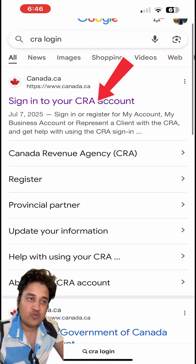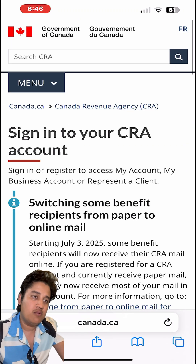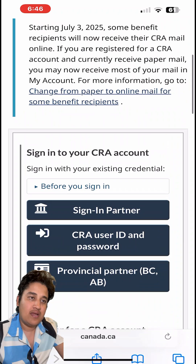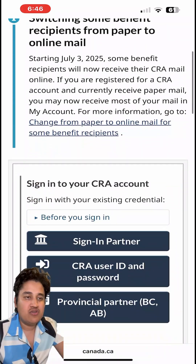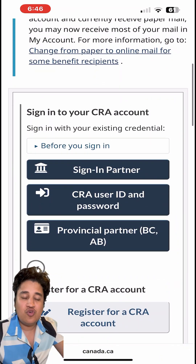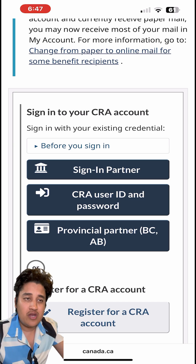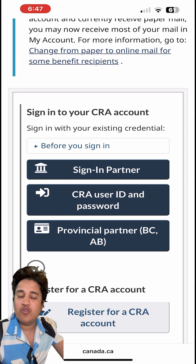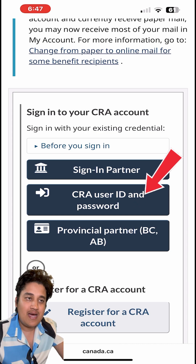After searching, click on the first website — this is the government website. Then scroll down a little bit and you'll see three options. I assume you already have an account but forgot your user ID, your password, or both, so click on that.